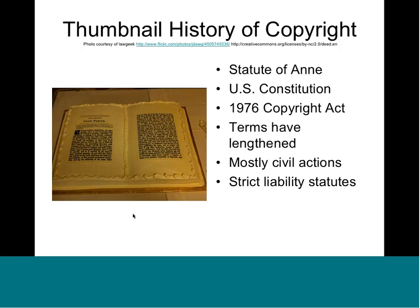As an FYI, most copyright lawsuits are civil actions — very few are criminal. It's mostly a matter of a rights holder bringing a lawsuit against a defendant. Copyright is also a strict liability statute, which means your state of mind is not key to whether you have infringed. Similar to speeding laws — if you are speeding, you are liable. Likewise, you can be liable for copyright damages even if you had no intention of infringing.